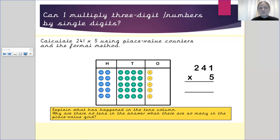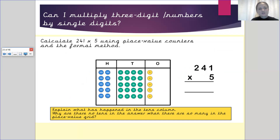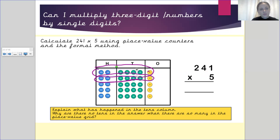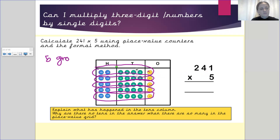Moving on to the next one: what is 241 times by five? We are doing this using our place value counters and the formal method. So 241 is one group, and there are five groups of those — one, two, three, four, and five. There are five groups of 241.